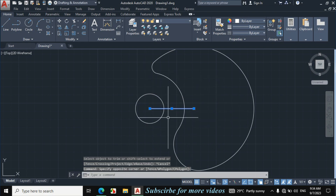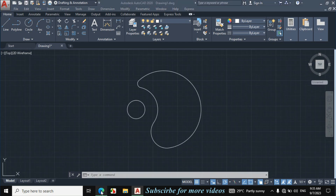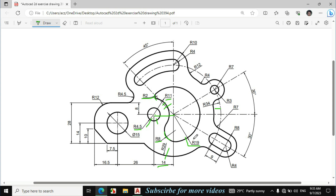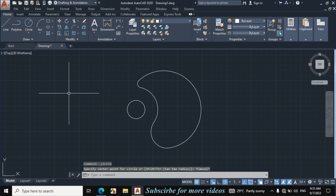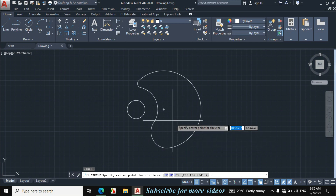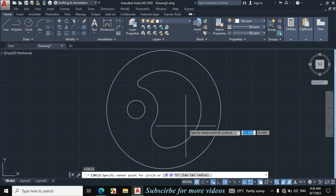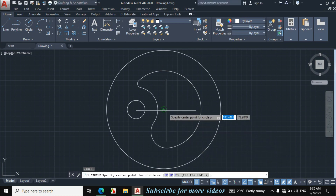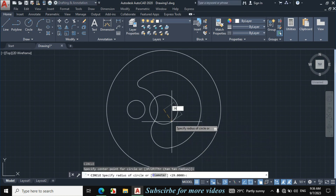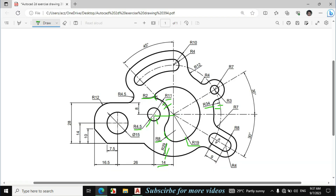Select this line and erase it. Now I will draw this circle and this circle. The radius of this circle is 29mm and the radius of this circle is 34mm. Press C for Circle, specify the center point, enter radius 29mm. Again press C for Circle, specify the same center point, enter radius 34mm.